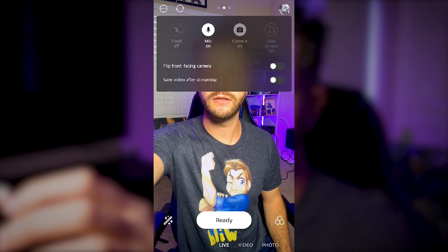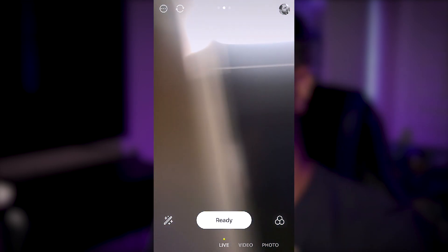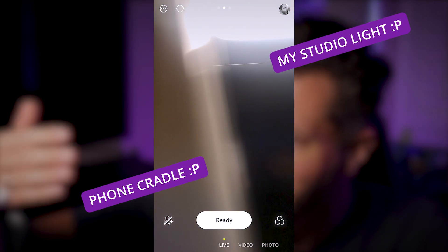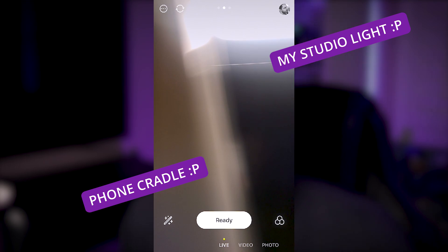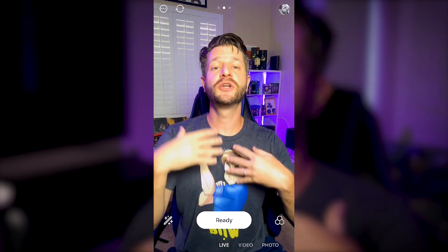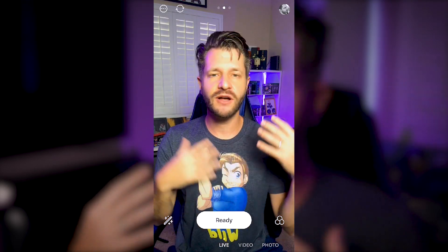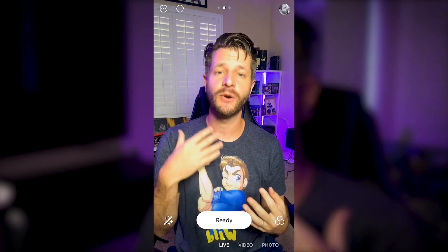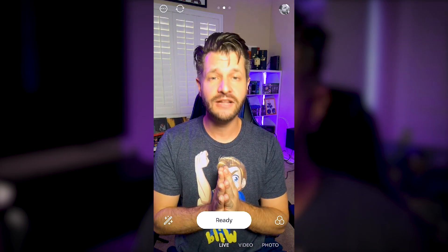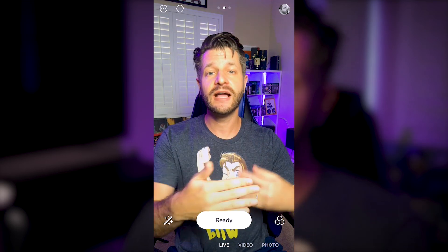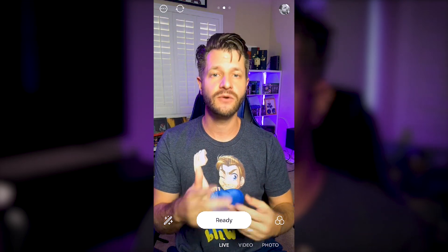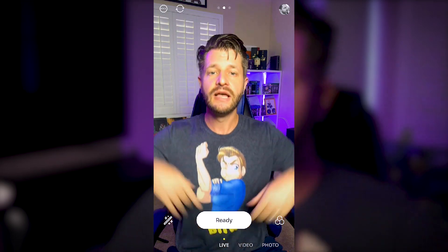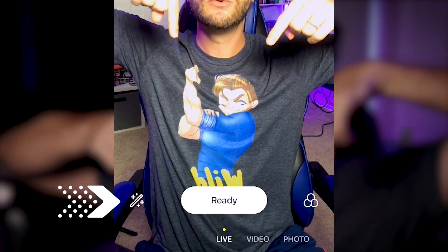The recycling arrow icon flips the camera to the rear-facing view. This is great if you're doing a walk-and-talk — showing a lake, a zoo, a concert — while still being able to interact with comments coming in on your channel. You can switch between front and rear camera during a live broadcast, which is really awesome.